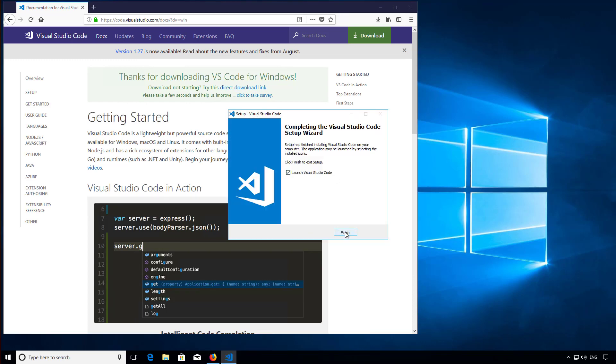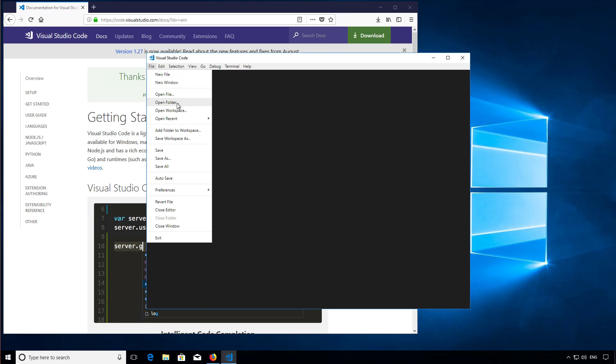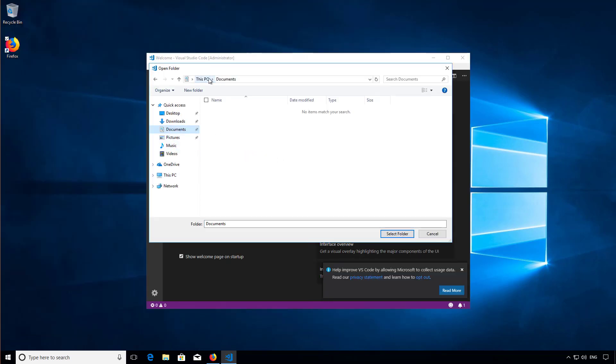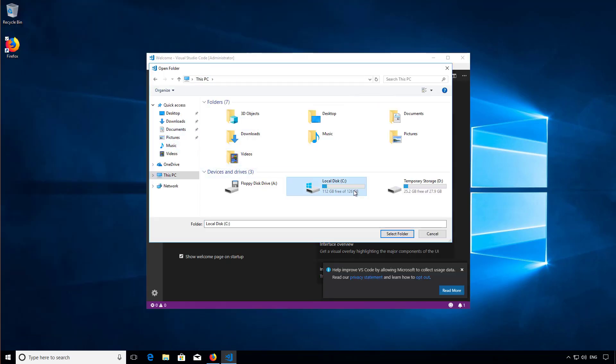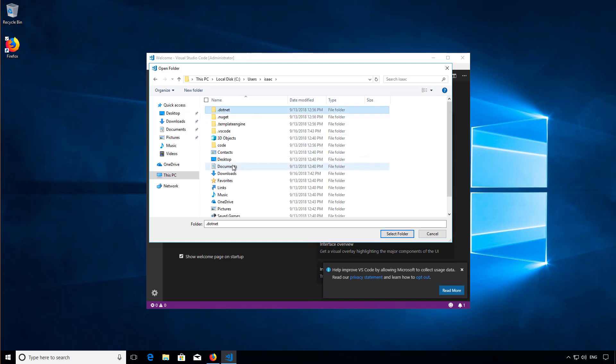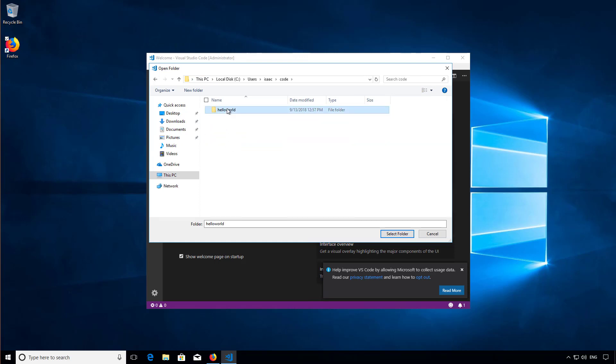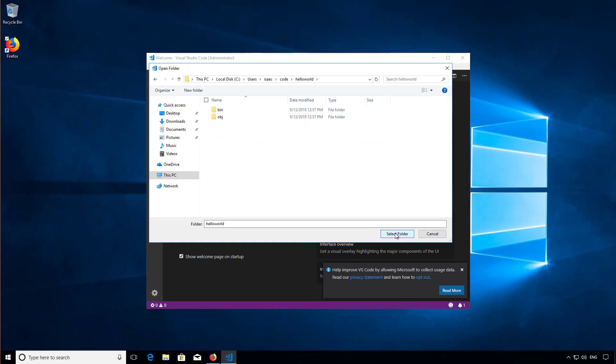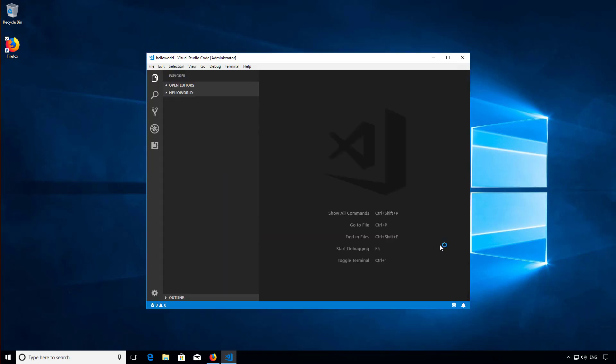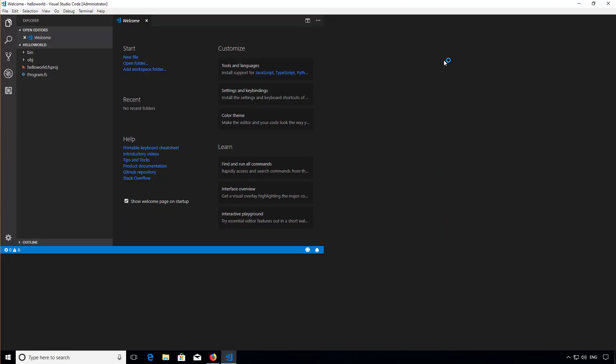Once it's installed and running, I'm going to open the folder that contains the hello world application I created last time. If you're coming from the .NET framework, notice here that there's no solution file. VS Code works just fine with folders that contain projects.